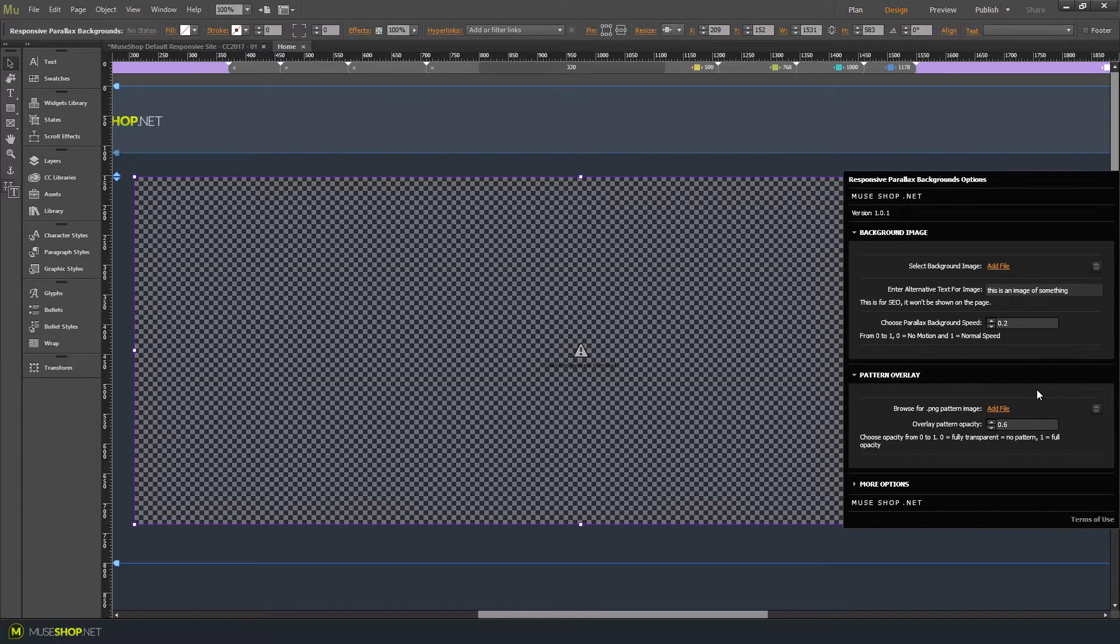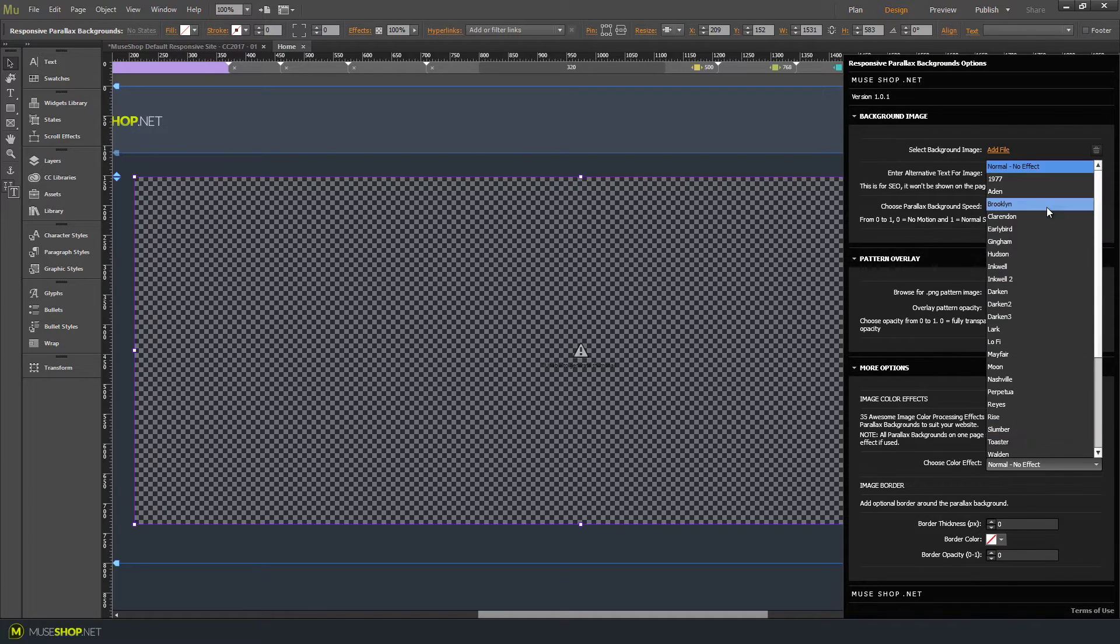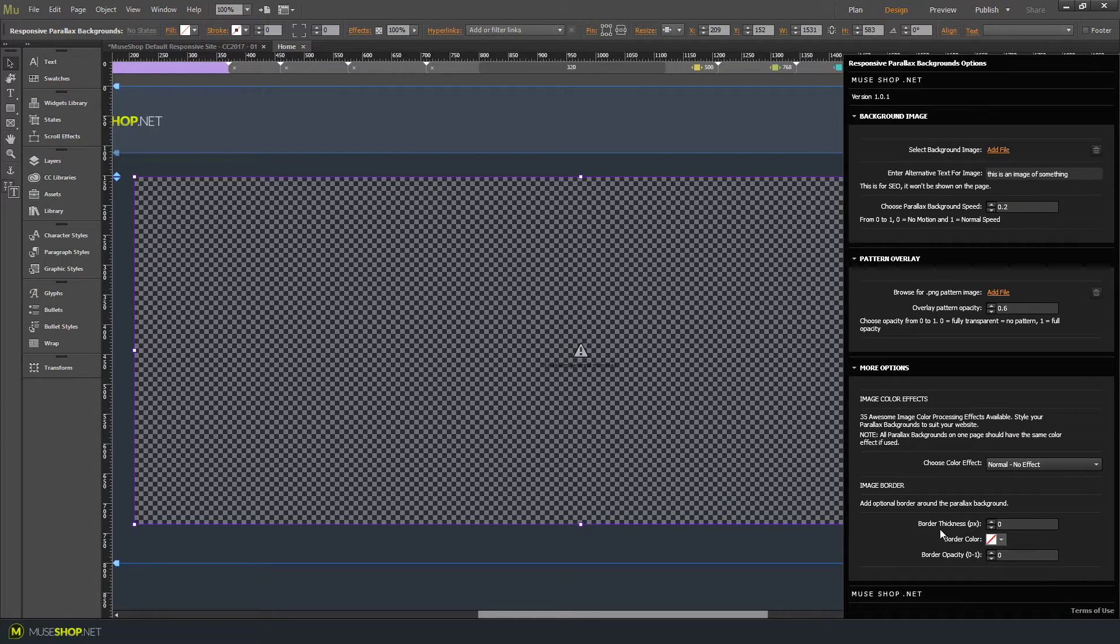We've added some additional functionality so you can add a pattern overlay image. Here we've added 35 image processing effects which will give your images a professional look. Finally you can add a border and choose the border thickness, color and opacity.